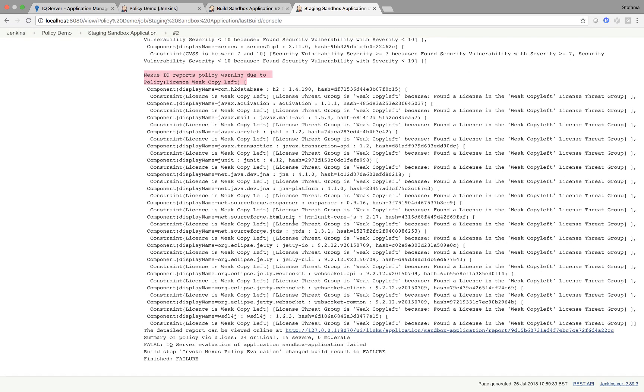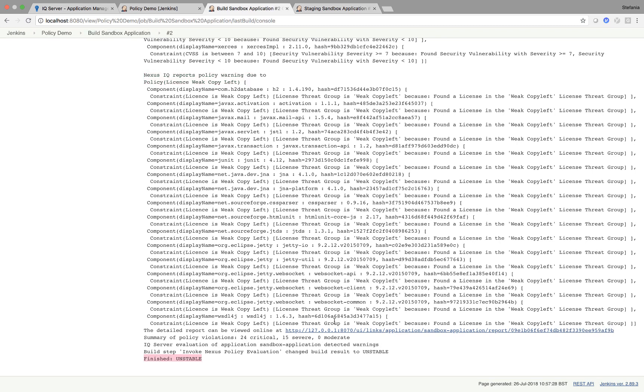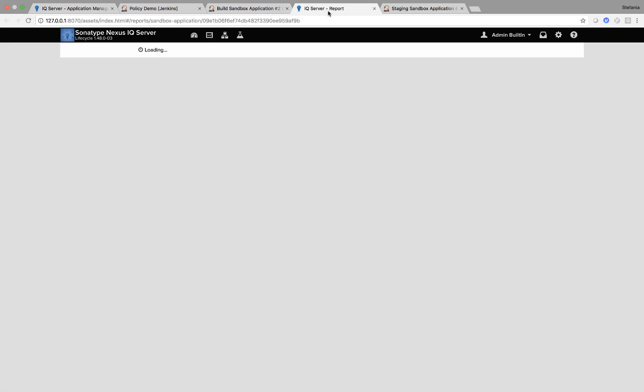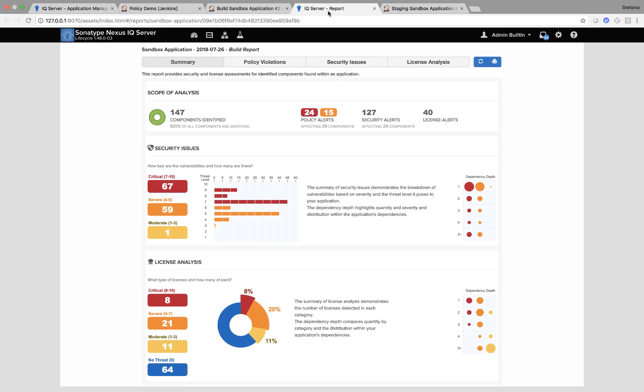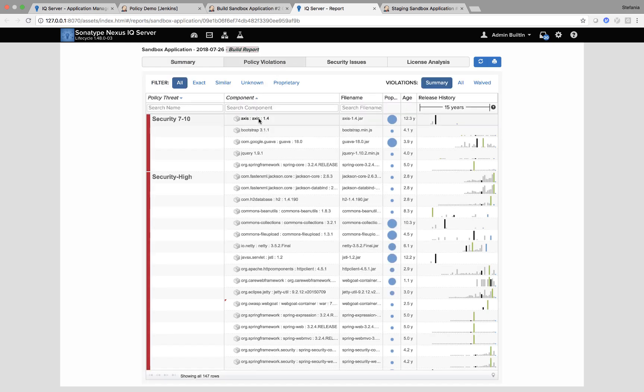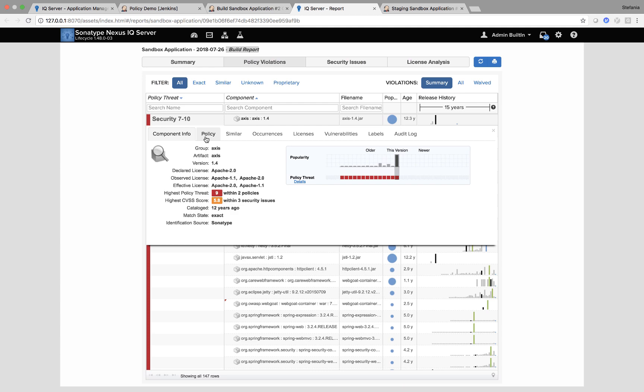So let's have a look at the reports that are generated. So if I go first here, if I click on this link, it will take me straight back to my IQ server and I can see a report. So this is looking at the build scan. If I go here, you can see, for example, looking at this component, I go to the policy section security 7 to 10 build warning.